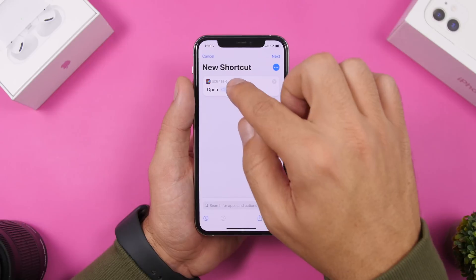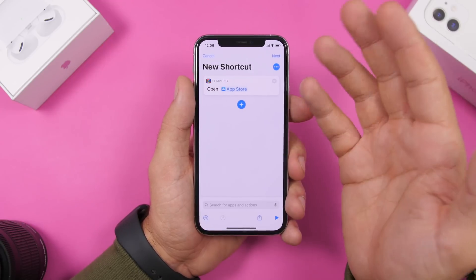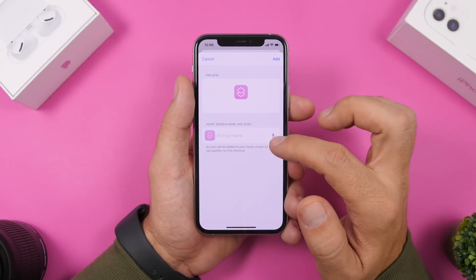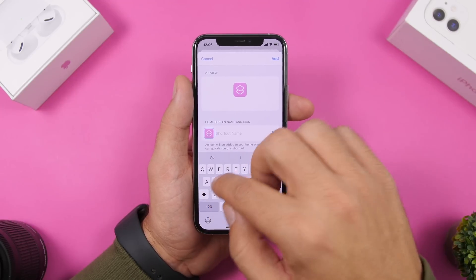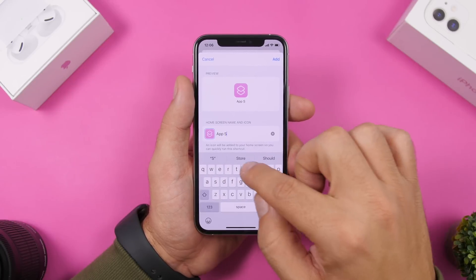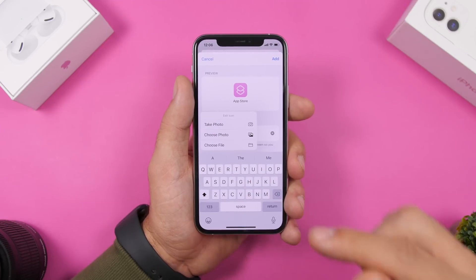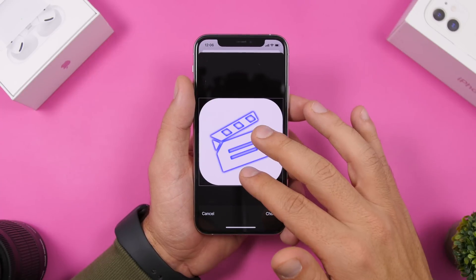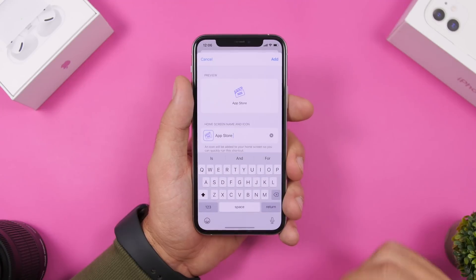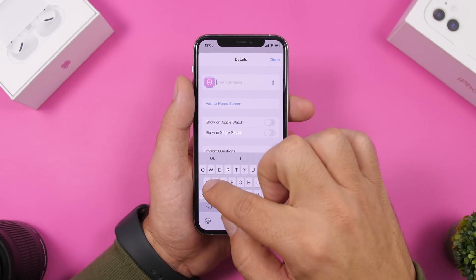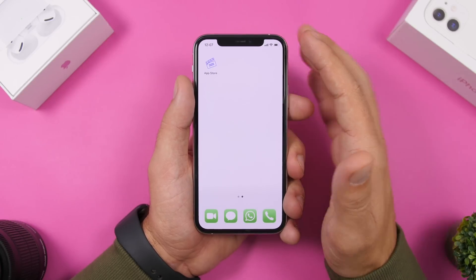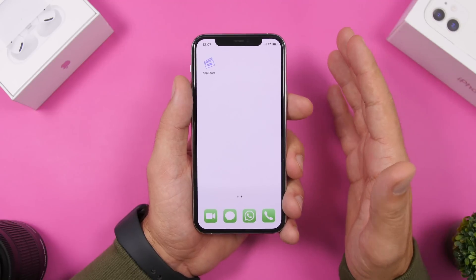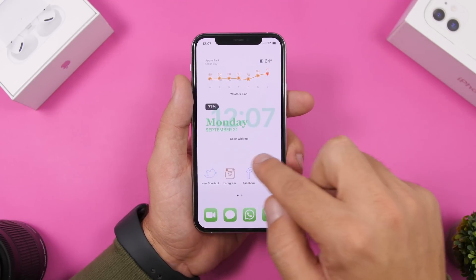Here we have 'Open App' — tap 'Choose' and select whichever app you want, for example the App Store. Then tap the three dots and tap 'Add to Home Screen.' Rename it with the name of the app, tap the little icon, and choose a picture from the camera roll to set as the icon image. Crop it as you like, tap Choose, tap Add, name the shortcut, and tap Done. The custom icon will now appear on your home screen and will open the chosen app when tapped.